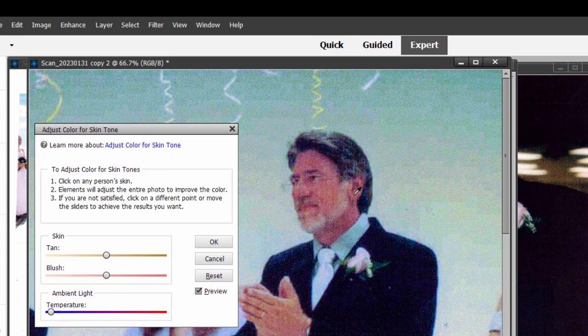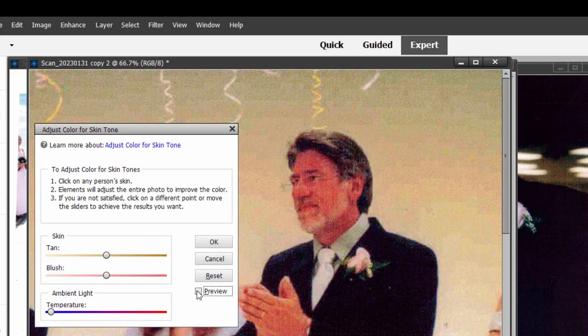It suddenly made everything very, very blue. There's a before, there's after. Let's reset that. We don't like that at all.